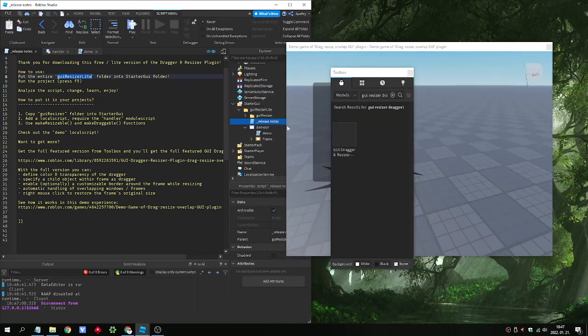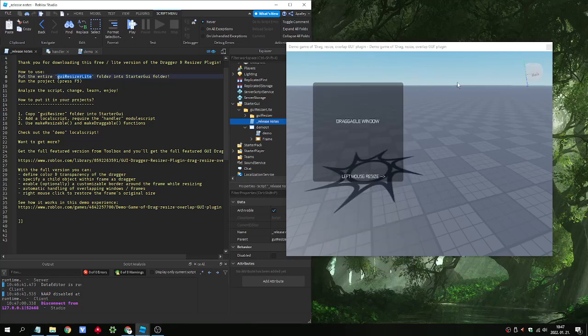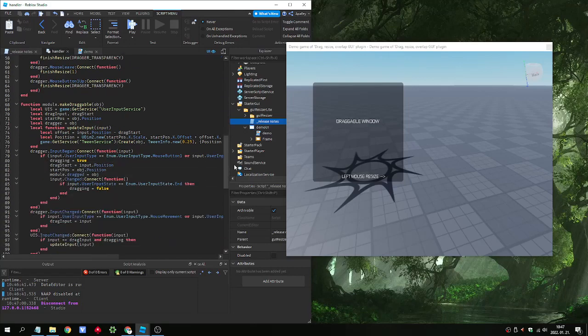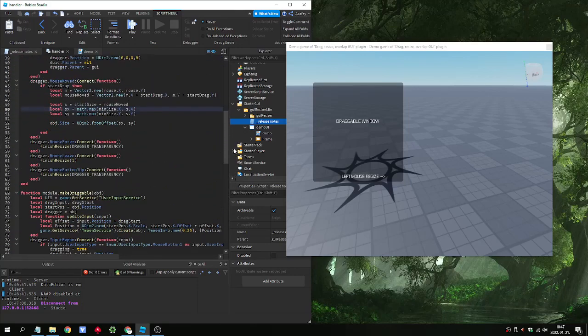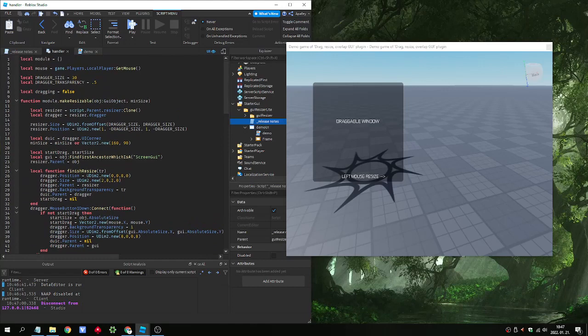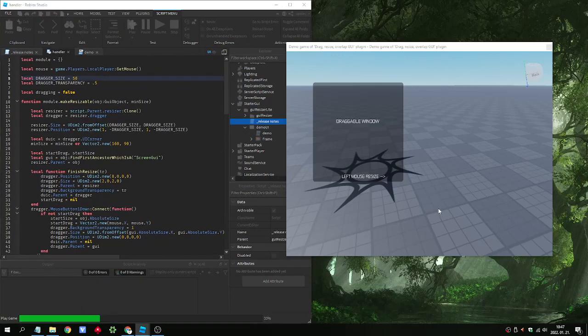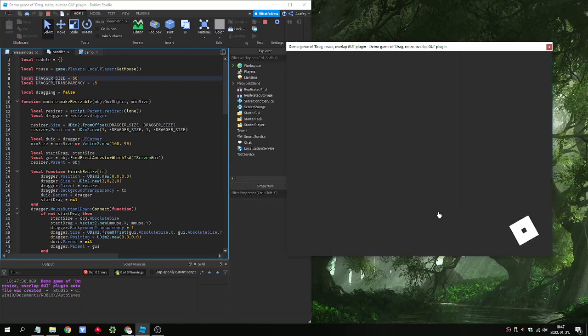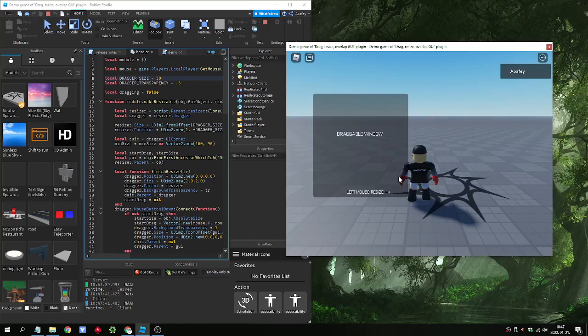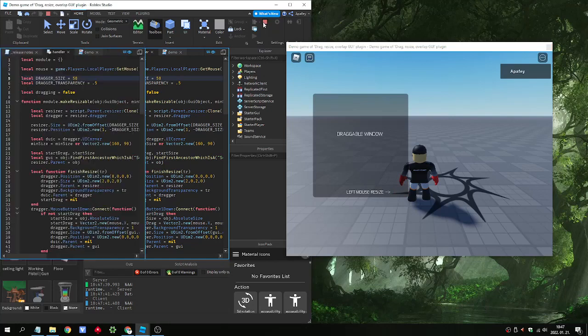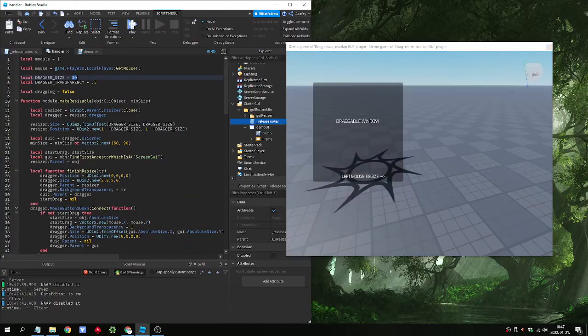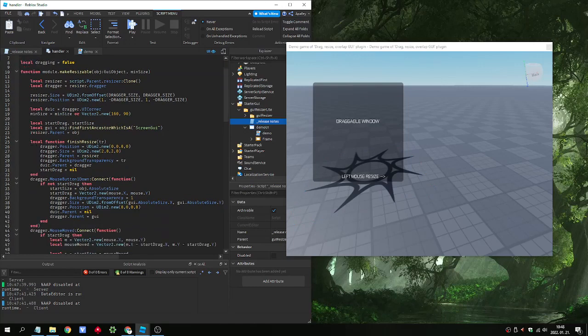And let's see why it is a challenge to create such GUI that can be dragged and resized. This is the handler file. It's not an extremely long one, 100 lines. So in the top of the code we can set the dragger size. What does it mean? If we give it a bit bigger number we will have bigger dragger on the right bottom of the window. 30 is okay. We can set the transparency of this icon. And this is the code. The make resizable.